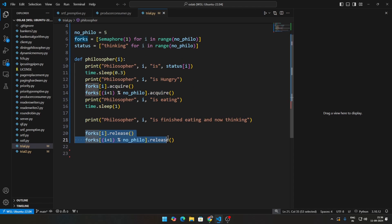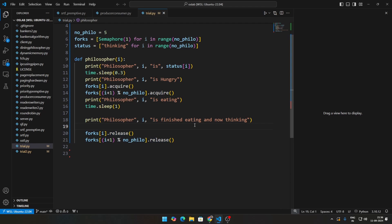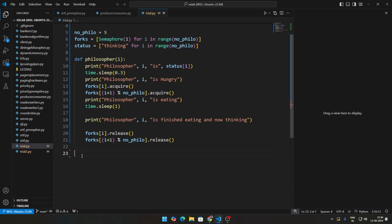Then what we do is we just release both of these semaphores and that is it. That is basically what this code does: we acquire two semaphores, we eat, and then we release the two semaphores. This is what we are doing. Acquire means decreasing the value, release means increasing the value.